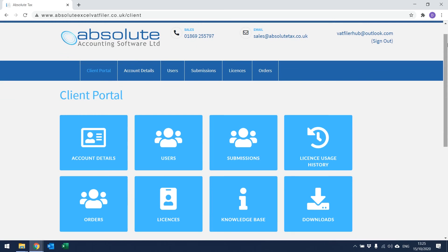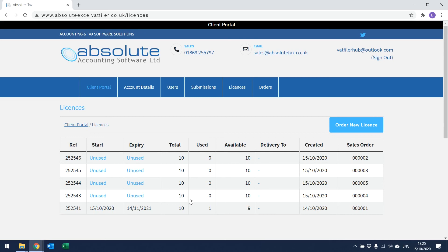Licenses. From within the Client Portal, you can also check information relating to your licenses. Click on the Licenses option and it will take you to the following screen. Within here, it will give you a list of the total licenses you have purchased, along with how many you have used and how many are still available. It will also give you the start date of those licenses and when that particular batch is due to expire.